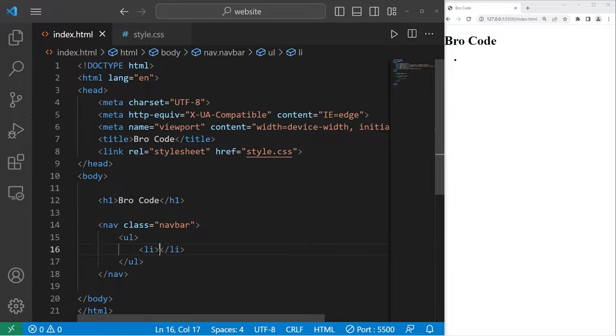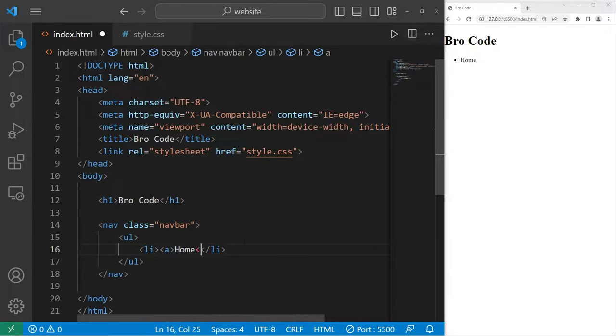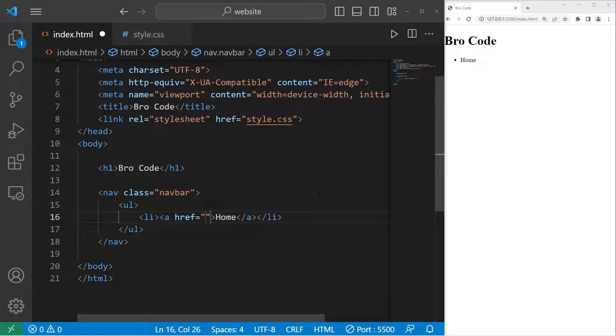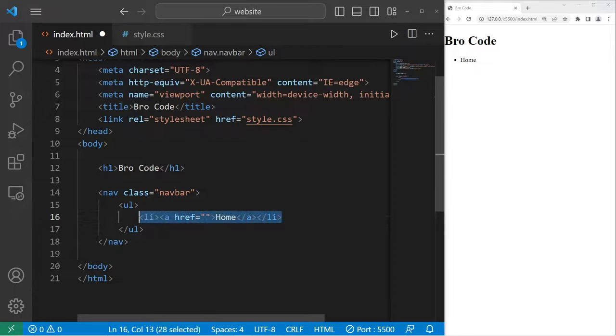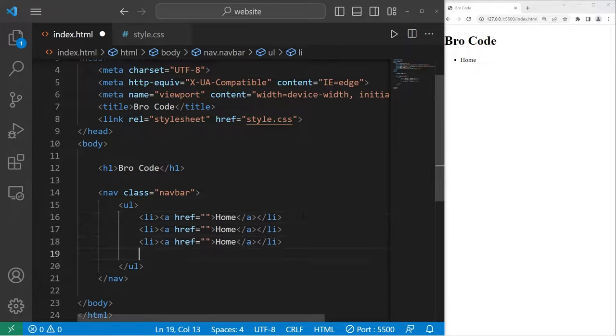For the first list item, let's create a category for home. I would like to turn this category into a hyperlink. I'll surround this text with a pair of A tags. Within the opening A tag, I will set the href attribute to be empty for now. We'll fill that in later. Let's copy our list item, paste it a few times, maybe a total of four links.